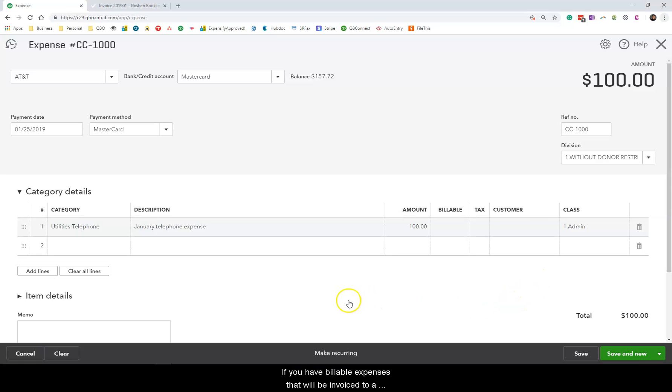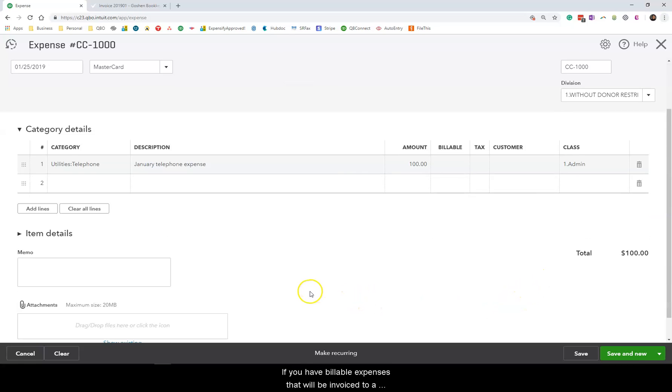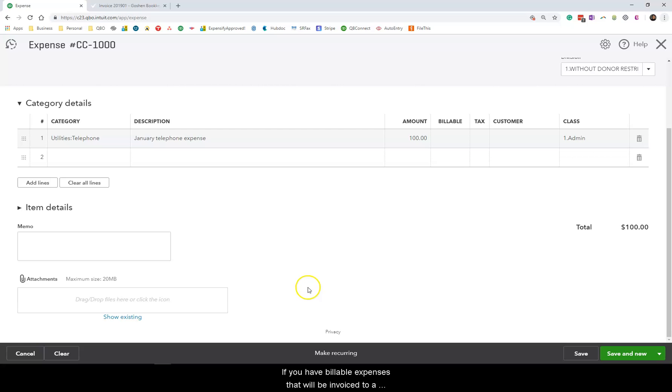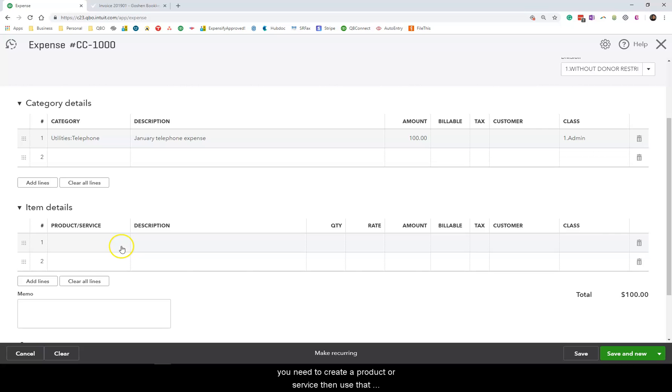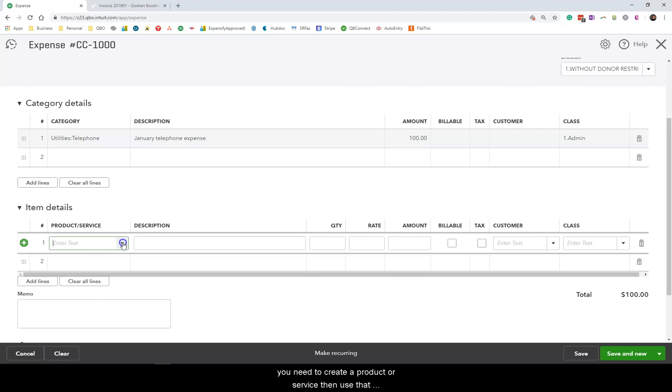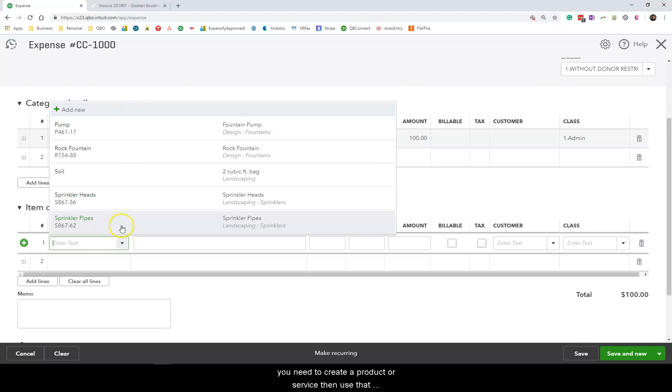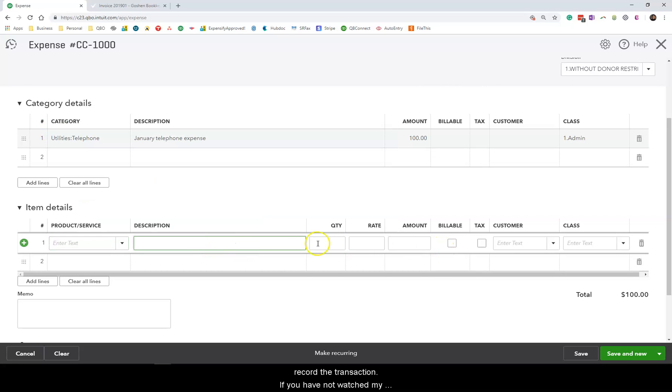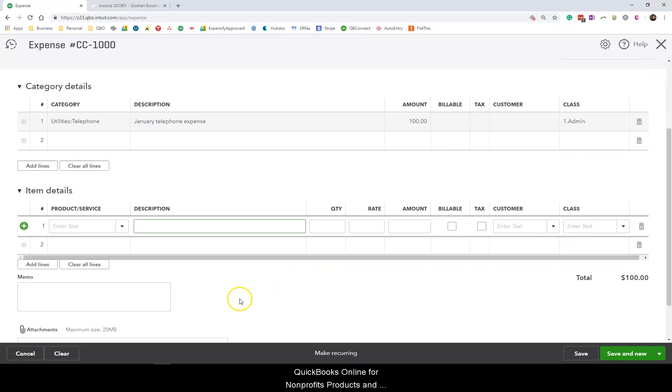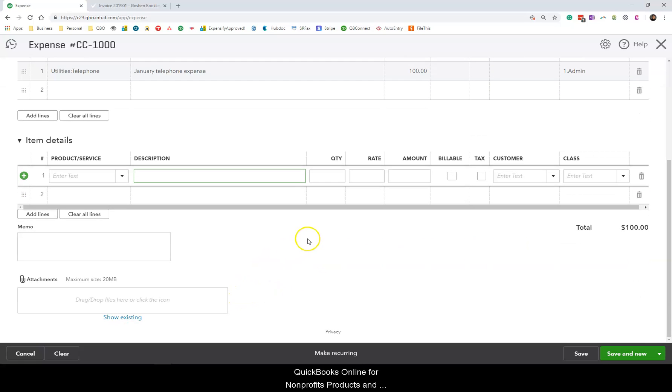If you have billable expenses that will be invoiced to a customer or donor or grant you need to create a product or service then use that product or service in the item details part of this screen to record the transaction. If you have not watched my QuickBooks Online for Nonprofits products and services video pause this video and go watch that video.